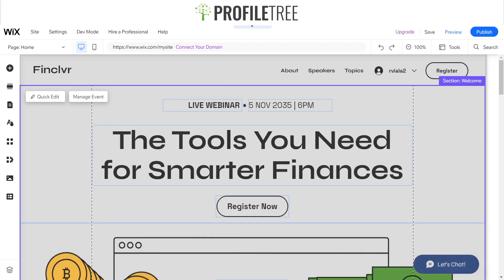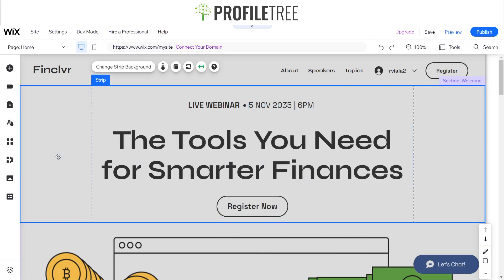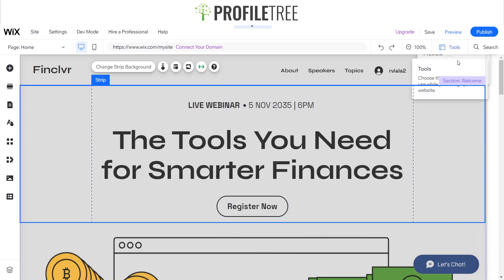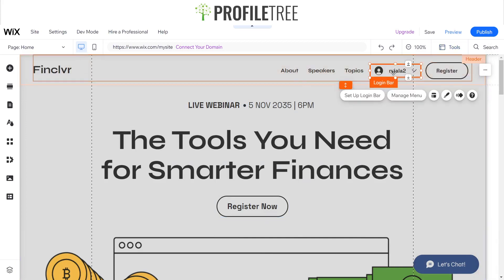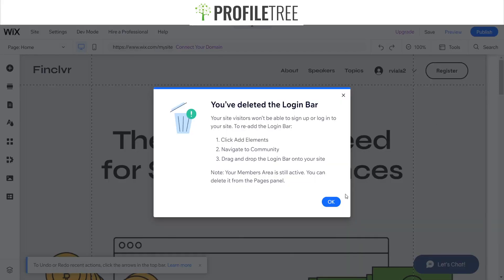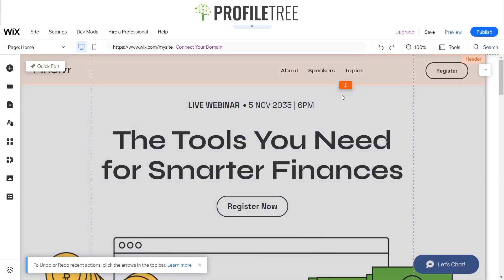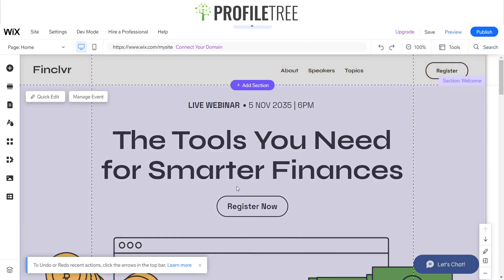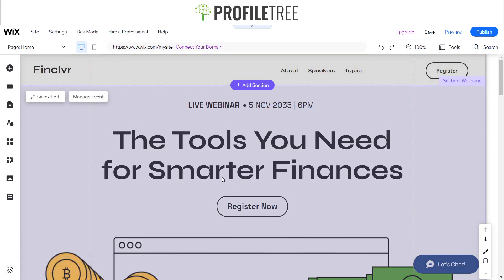As you can see here we've got a website in front of us and what we're going to do is make a couple of modifications to pin some elements.